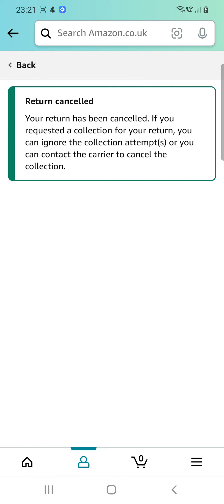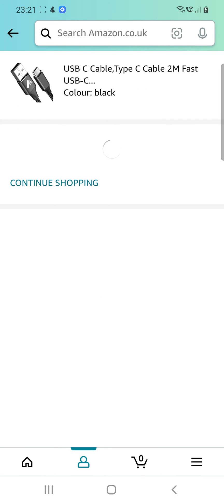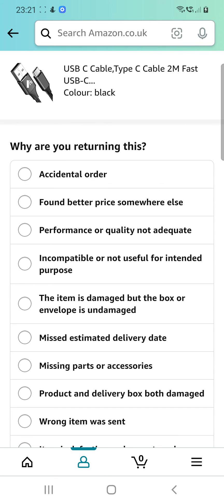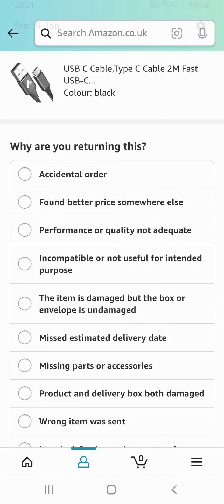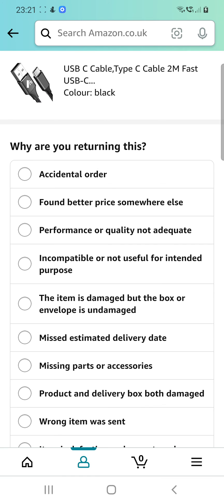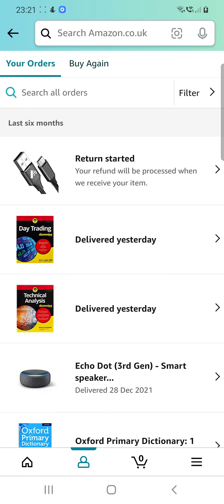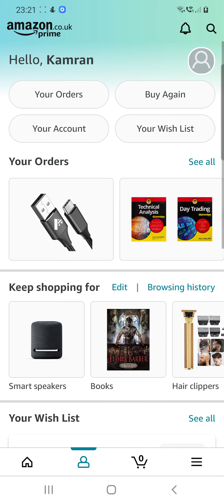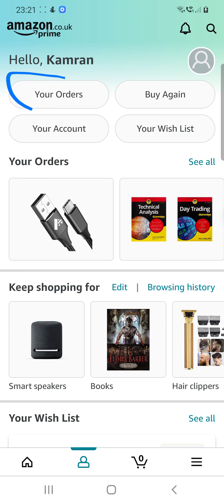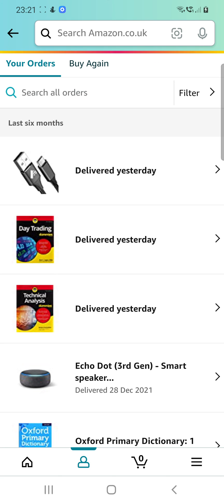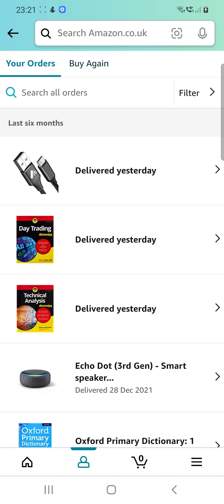We'll go back into the product — there you go. You can see that the status has been changed. That's it, thank you for watching.